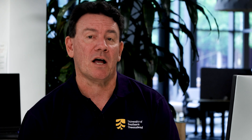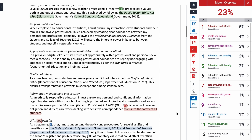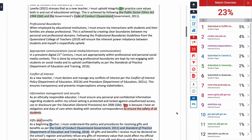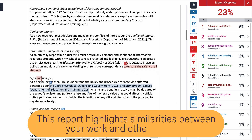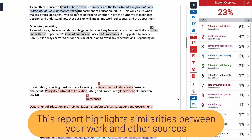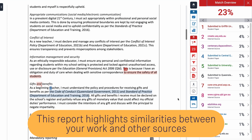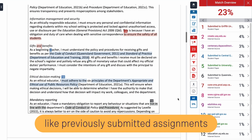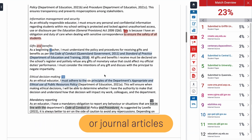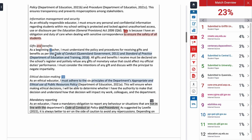When you submit an assignment through StudyDesk, Turnitin generates an originality report. This report highlights any similarities between your work and other sources, like previously submitted assignments or journal articles, helping you identify areas that need improvement.